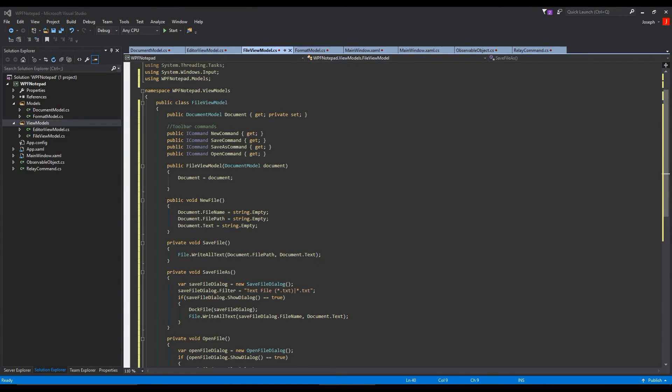All right, well you made it this far so I'm hoping you're really interested in starting to see how this application is going to come together. It's going to be your very own completed application.